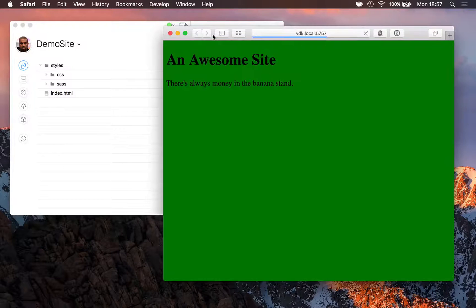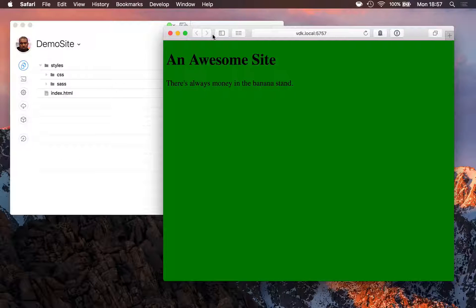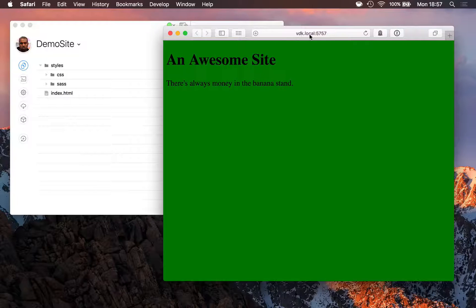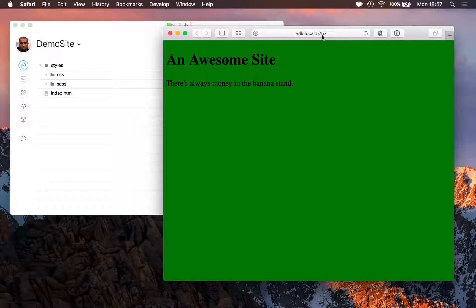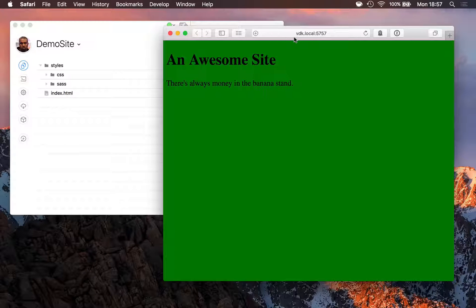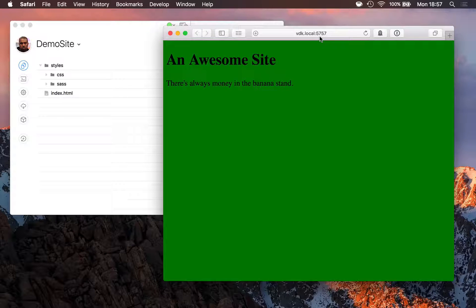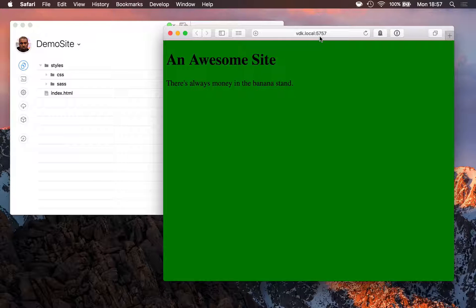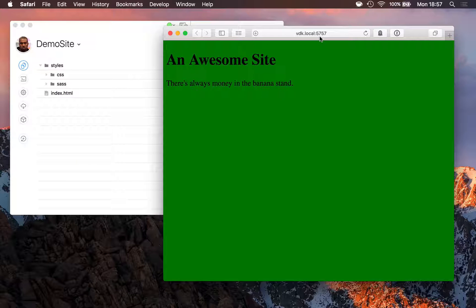I'll pick Safari, and that opens a special address, which for me is vdk.local.5757. For you, it'll be yourcomputername.local.5757, and if your name's really long, you can shorten it in the sharing pane of macOS's system preferences.